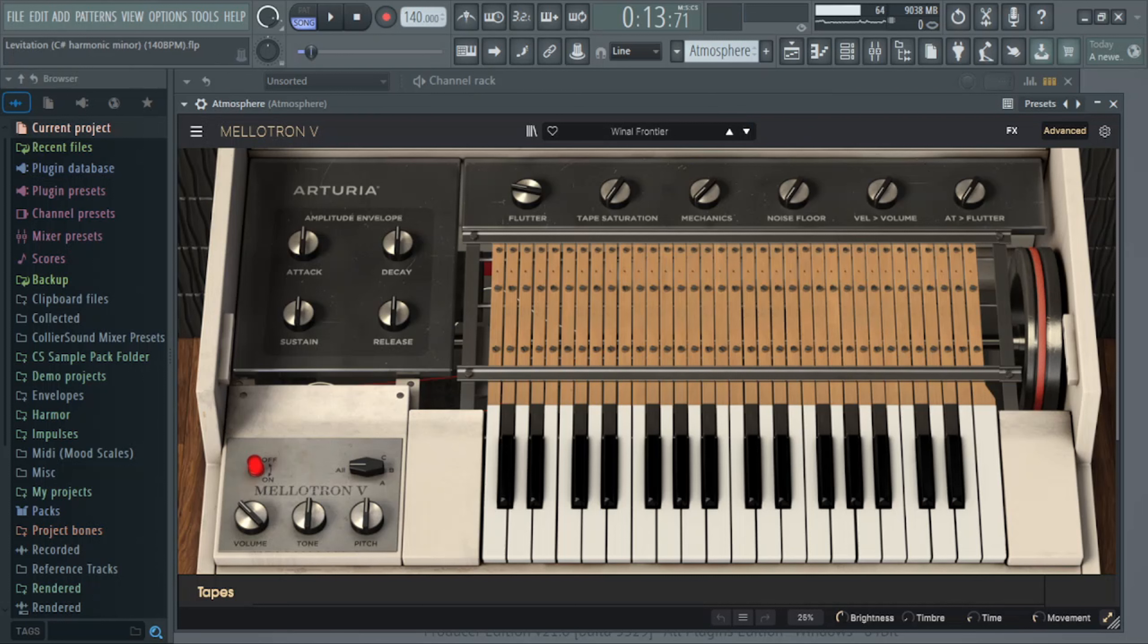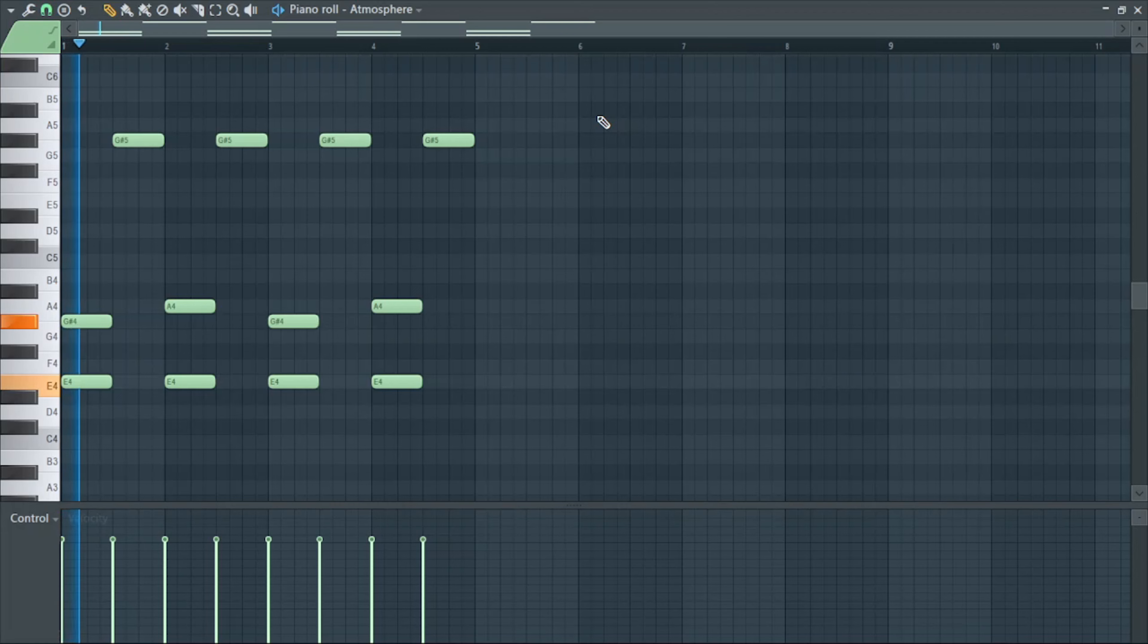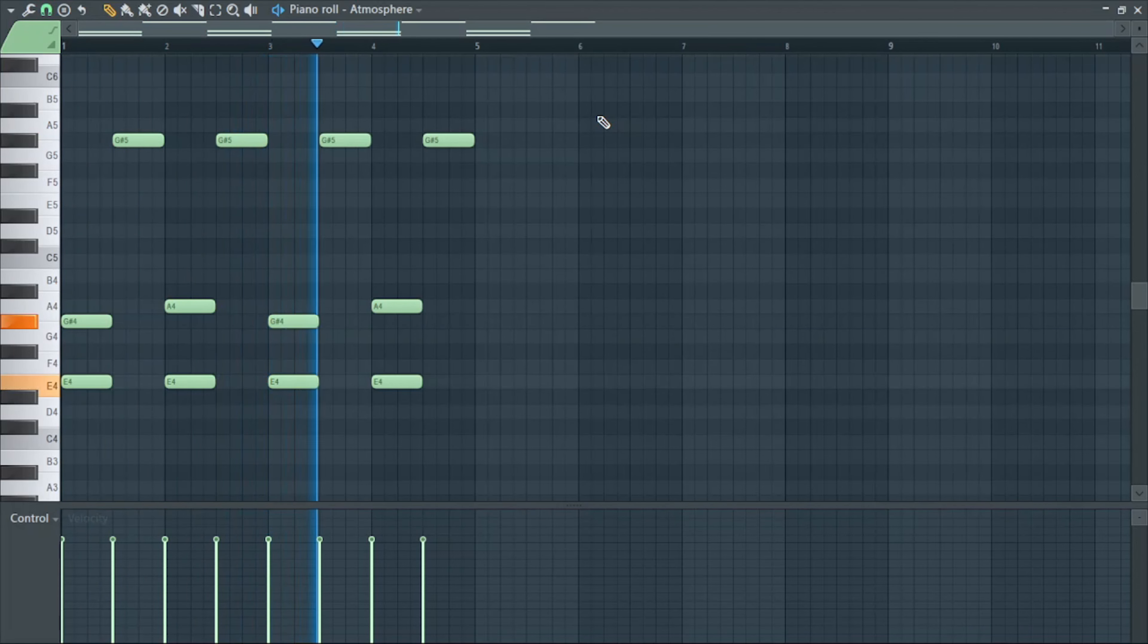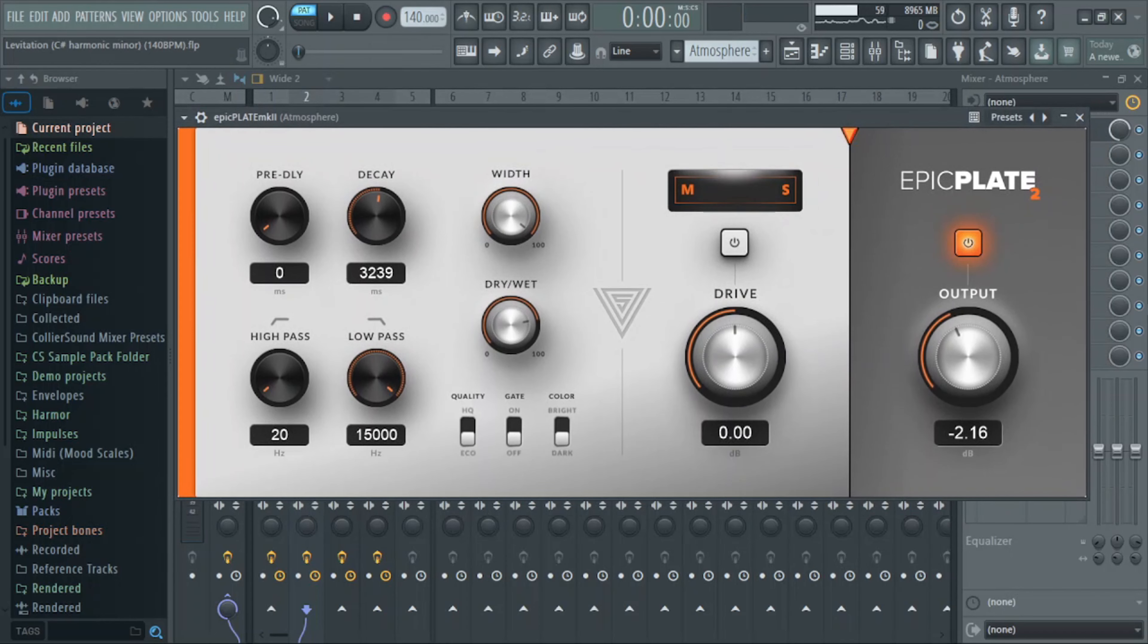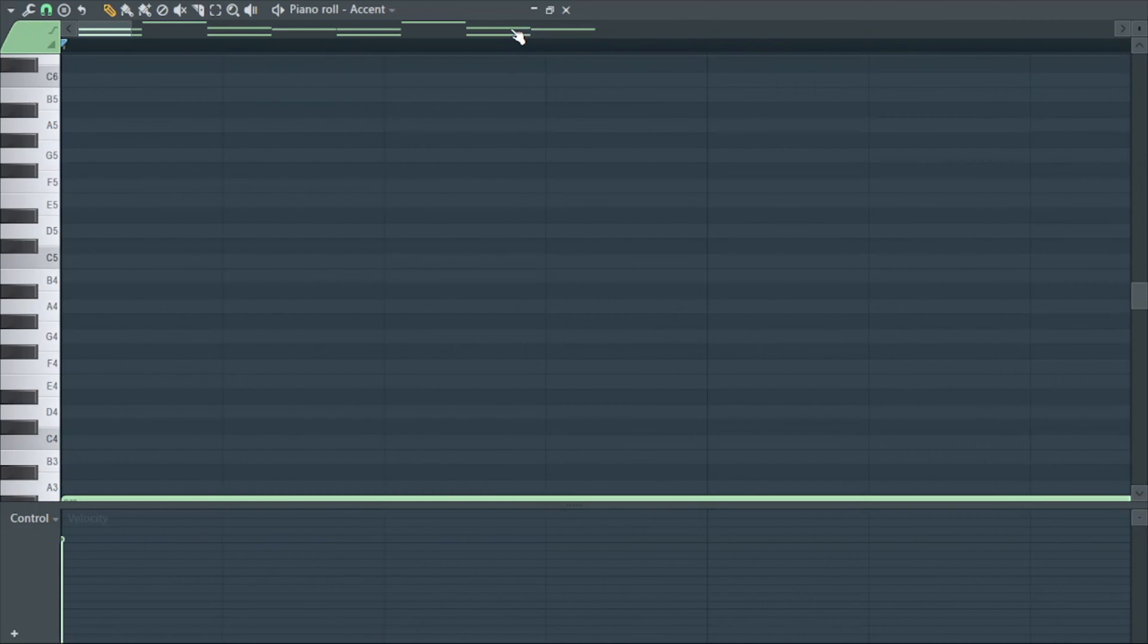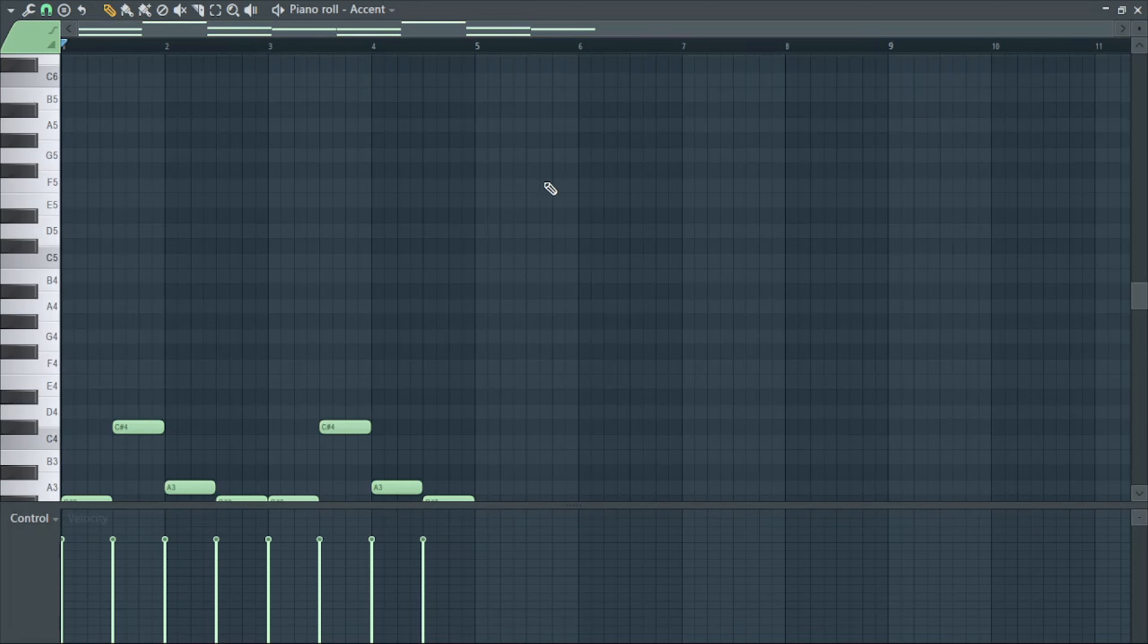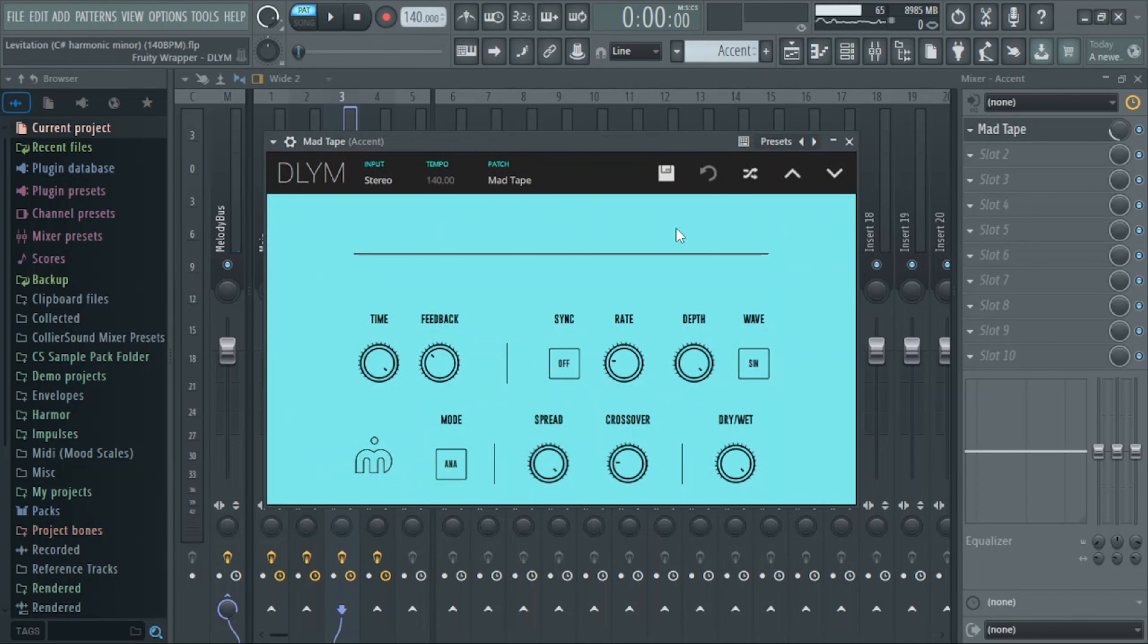Alright, for the next preset I have Wino Frontier and I just have it playing a few notes from the chord progression. I panned it to the left and I added Epic Plate 2. That's kind of like another atmosphere. I added this No Strawberries preset and I have it playing a couple notes from the chord progression as well. For effects, I panned it to the right and I added that Mad Tape preset from DLYM.